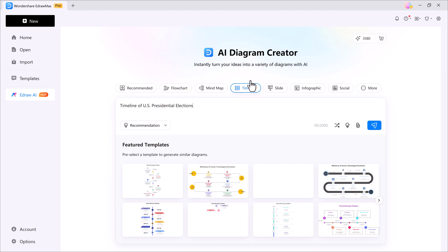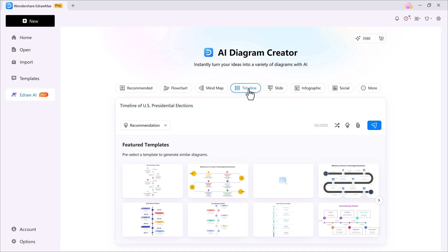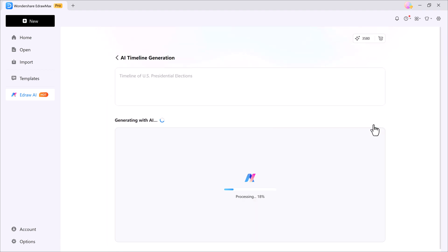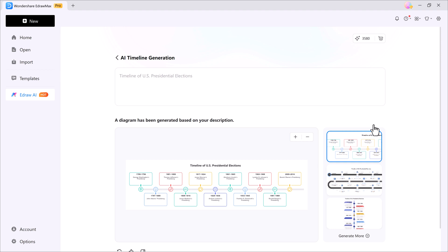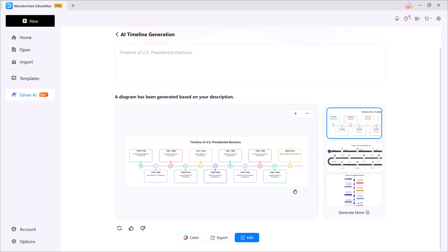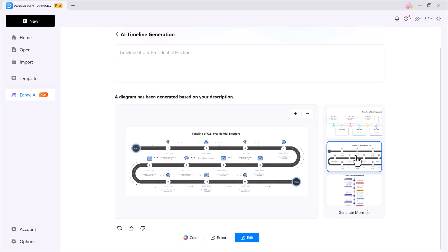You can also create timelines, slides, infographics, social media visuals, and much more. For example, if I select the timeline option and enter a topic like timeline of US presidential elections, then hit generate. The AI instantly builds a timeline based on my description. Just like that, the diagram is ready, fully customizable, and easy to edit. It's really that simple.